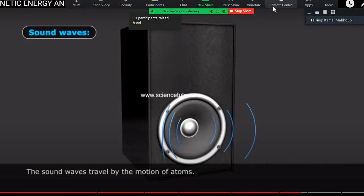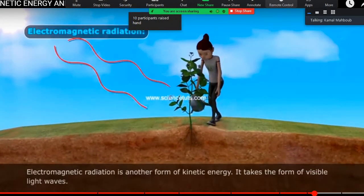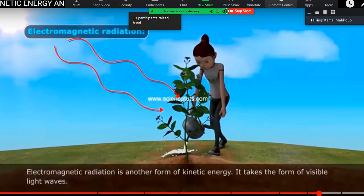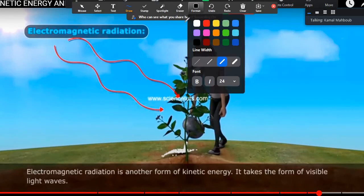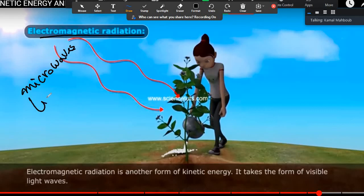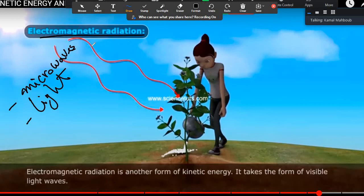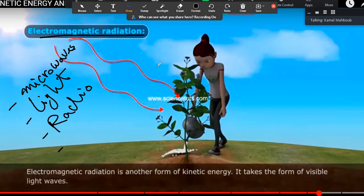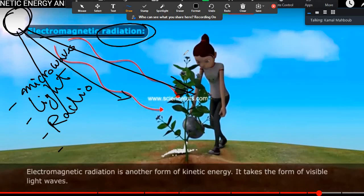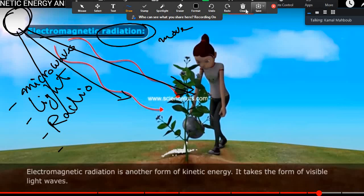Number four is radiation. Radiation is a form of kinetic energy, and we have many examples. Microwaves are a kind of electromagnetic radiation. Light is a kind of electromagnetic radiation. Radio waves — when you hear the radio working in your home — are also a kind of electromagnetic radiation. Radiation moves from the sun to the earth and to other things. So the movement of radiation is a type of electromagnetic radiation and a kind of kinetic energy.